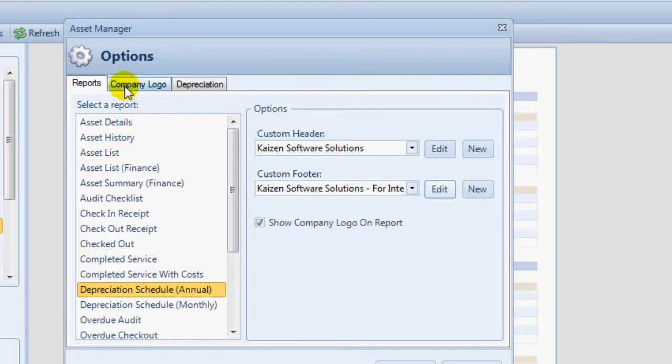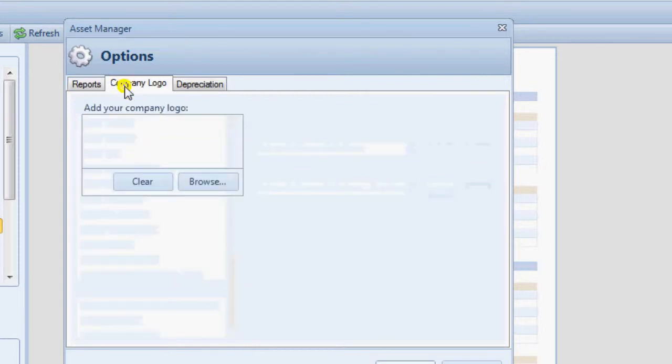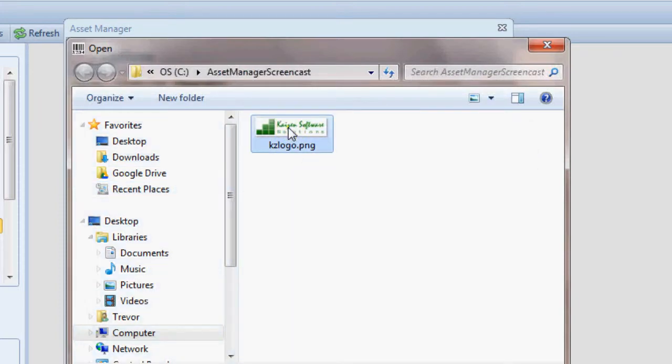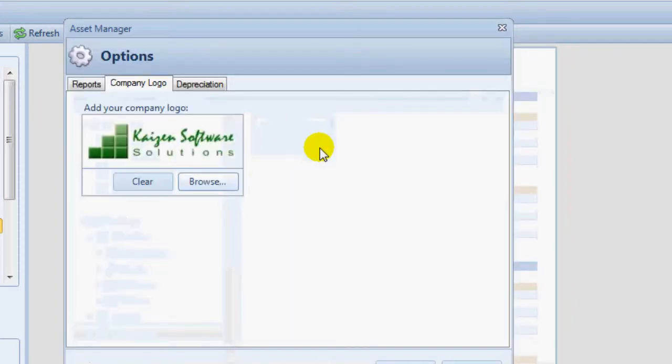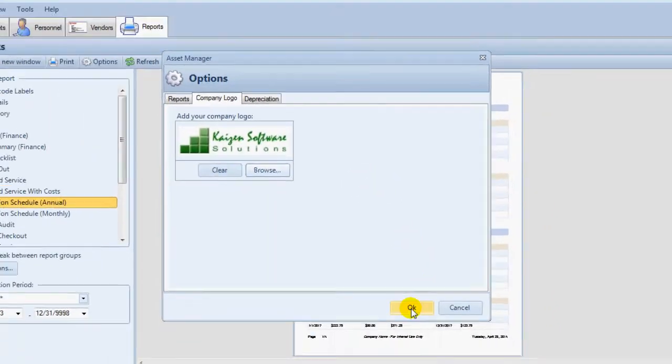Select the Company logo tab and then click the Browse button to select an image file containing your logo. Click OK to apply the changes.